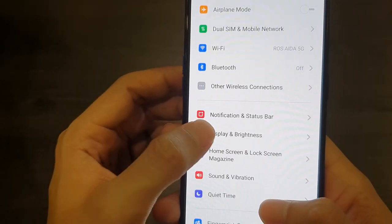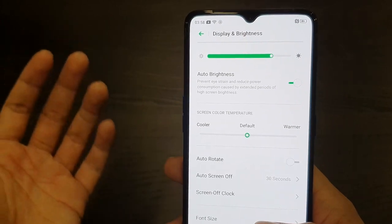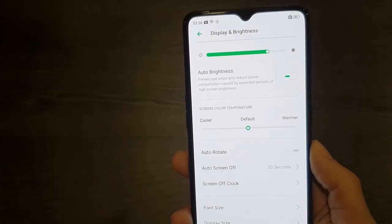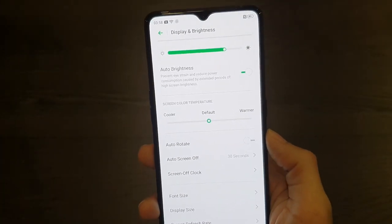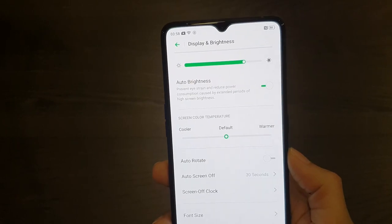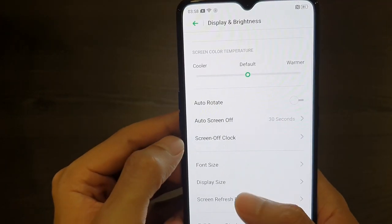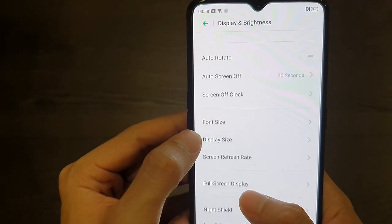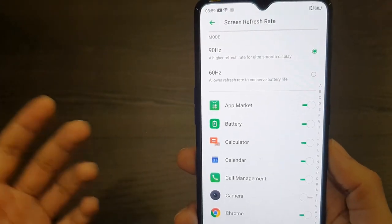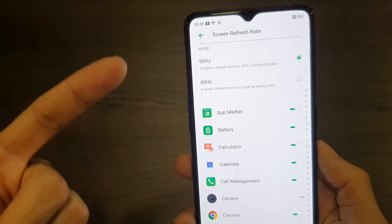Next up we have display and brightness. I have brightness almost at full because the screen is so gorgeous — I just can't get over it. Then you have the screen refresh rate which you can change. If you want to save a little bit more battery you can go back to 60Hz.